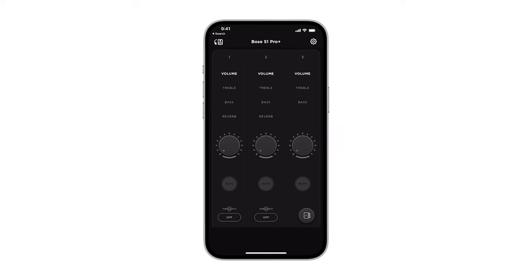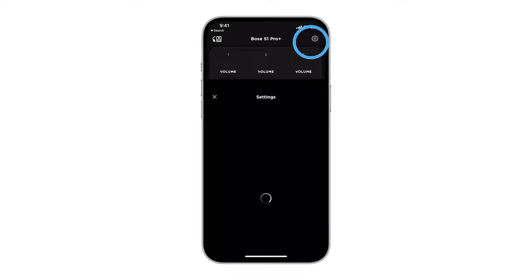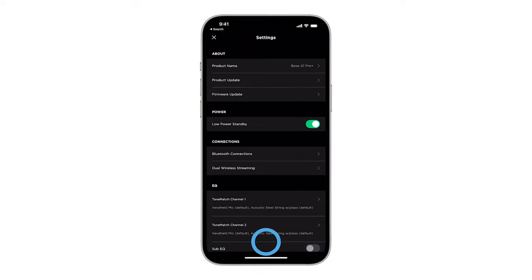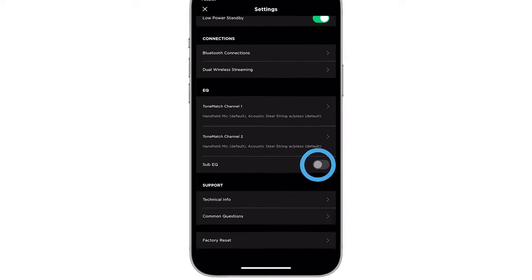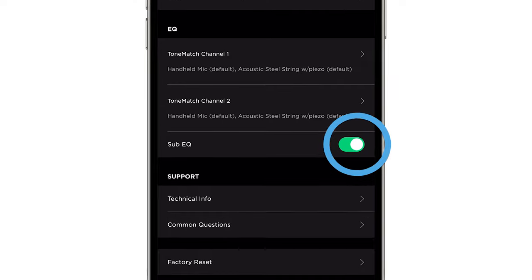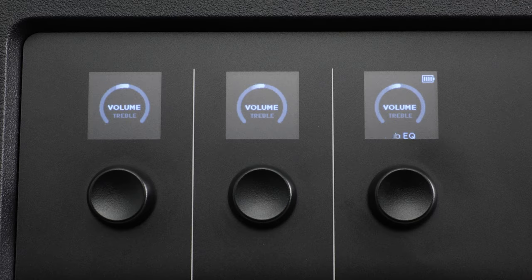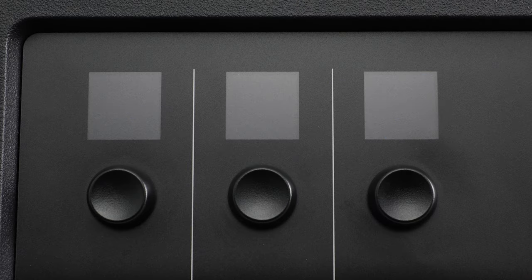Additionally, Sub-EQ can be enabled or disabled within the Settings menu of the Bose Music app. Sub-EQ stays enabled until you disable it or until the system powers off.